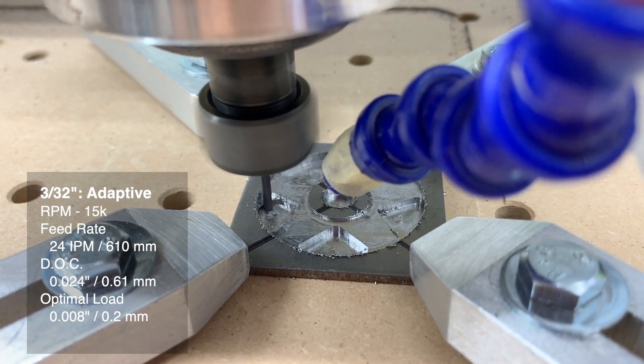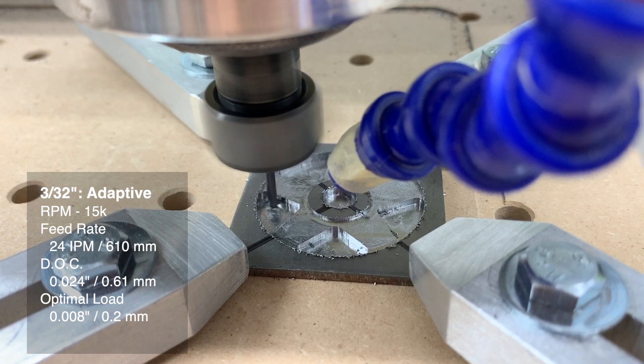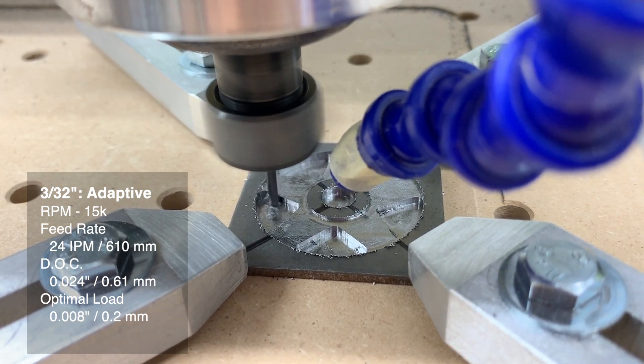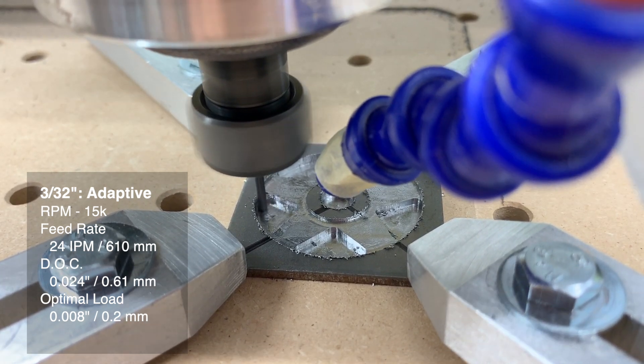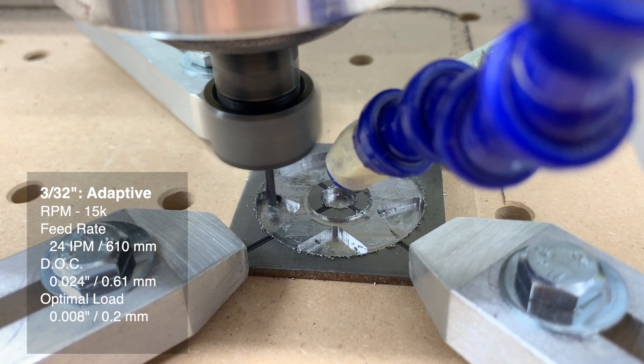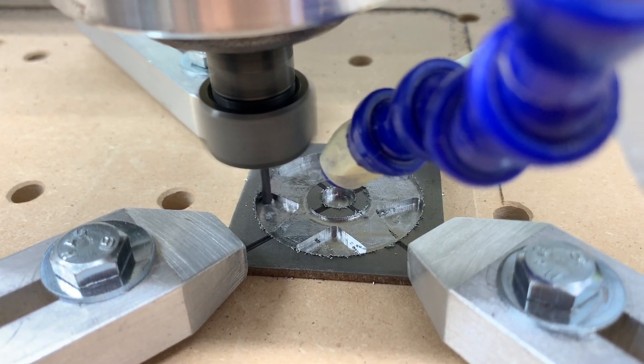24 inches per minute, that works out to a chip load of about 0.4 thousandths per tooth, 24 thousandths depth of cut, 8 thousandths optimal load. I'm leaving 10 thousandths of radial stock to leave and 5 thousandths in axial.